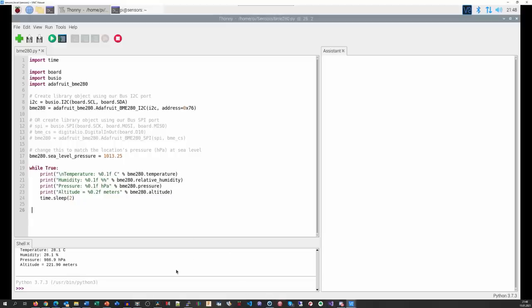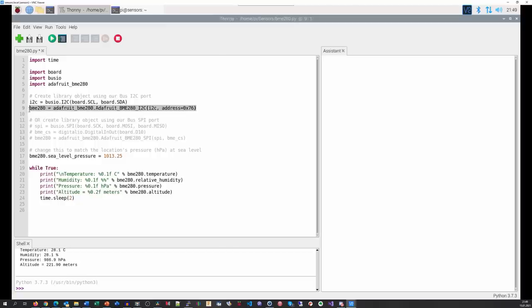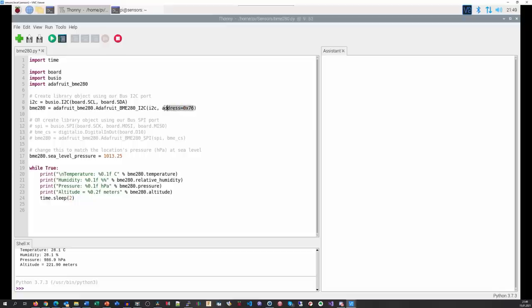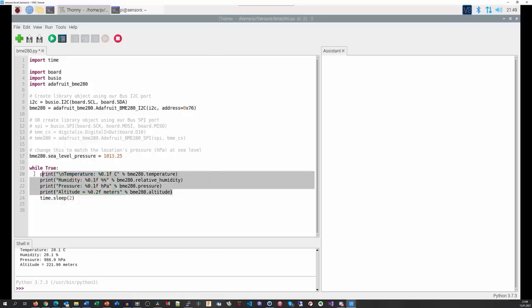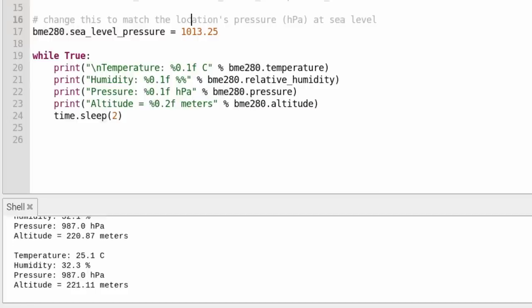The library works similarly to the Arduino. We have to open the I2C connection and create a sensor object. Then we can read the values. Because my sensor uses 76 instead of the standard 77, we have to include this address in the call. Then we can set the sea-level pressure and read the values in the Python loop. And it works flawlessly.